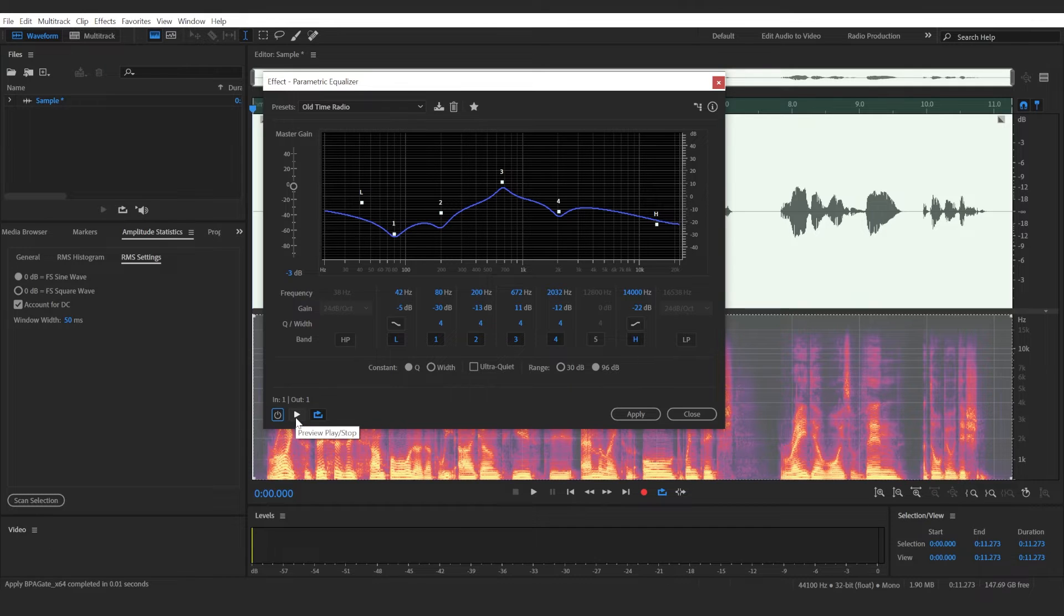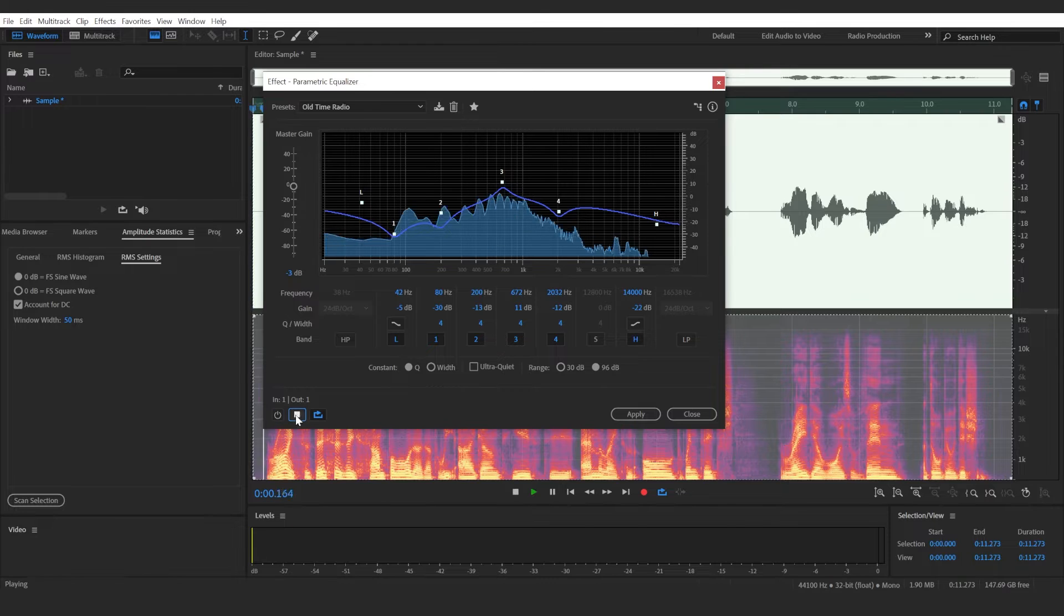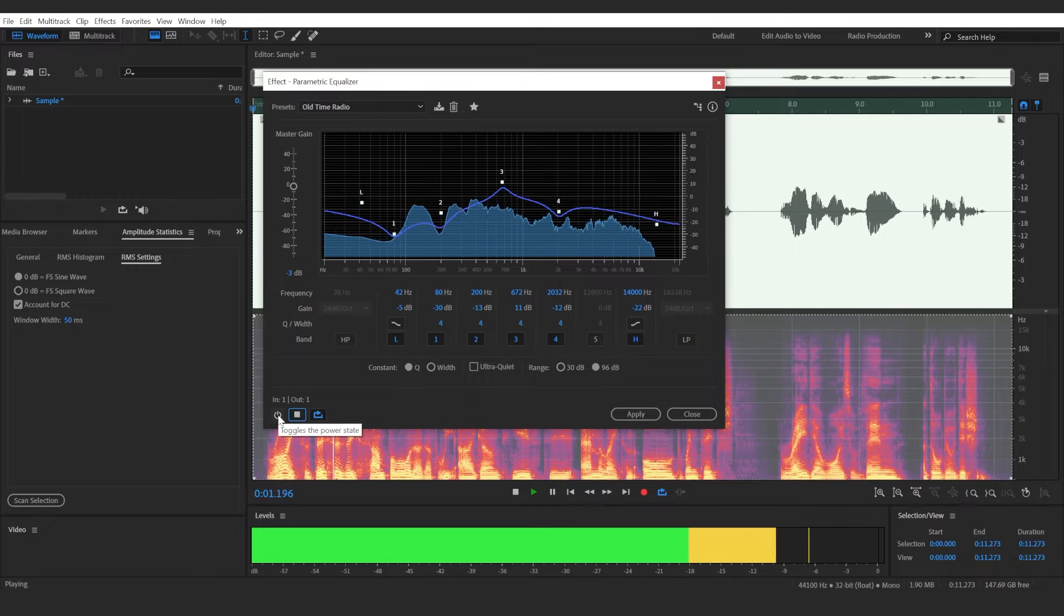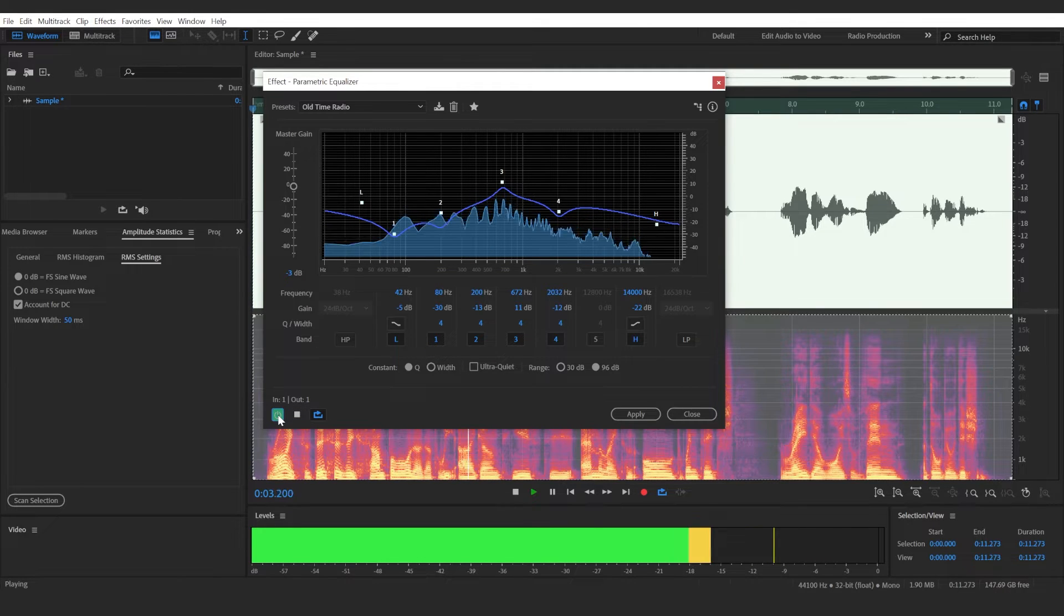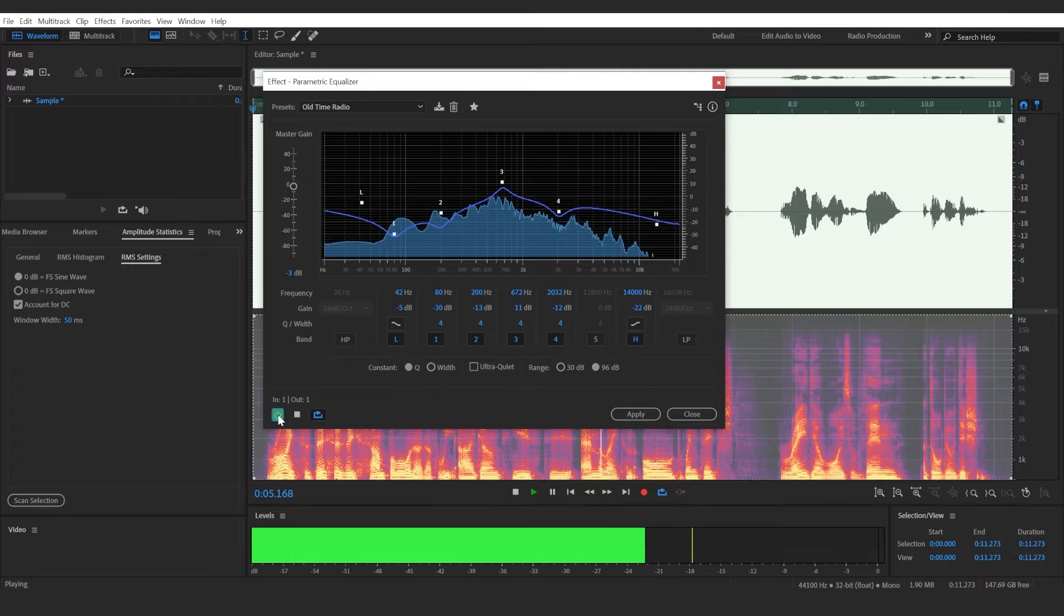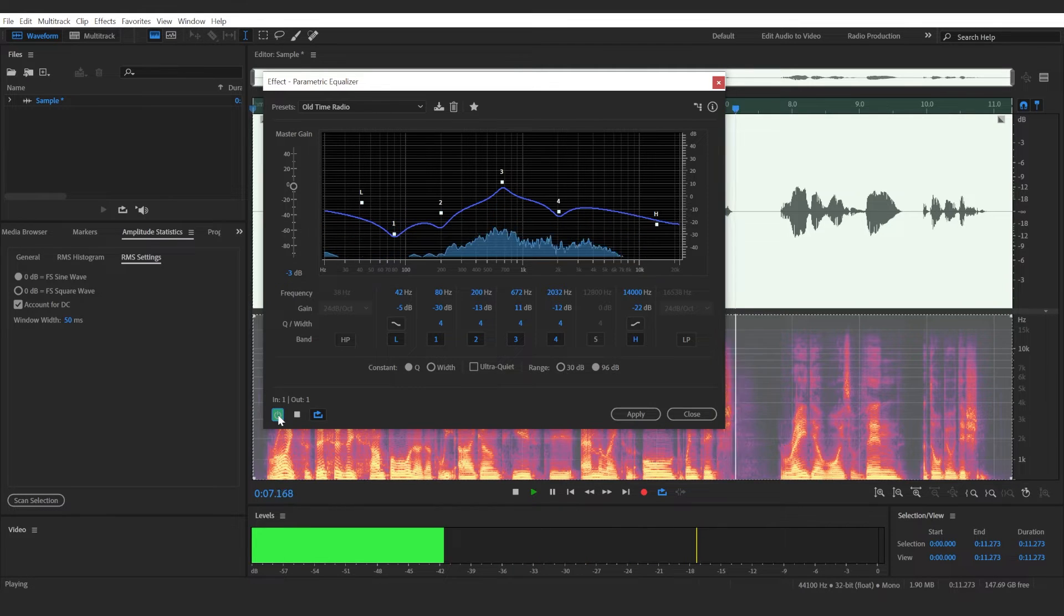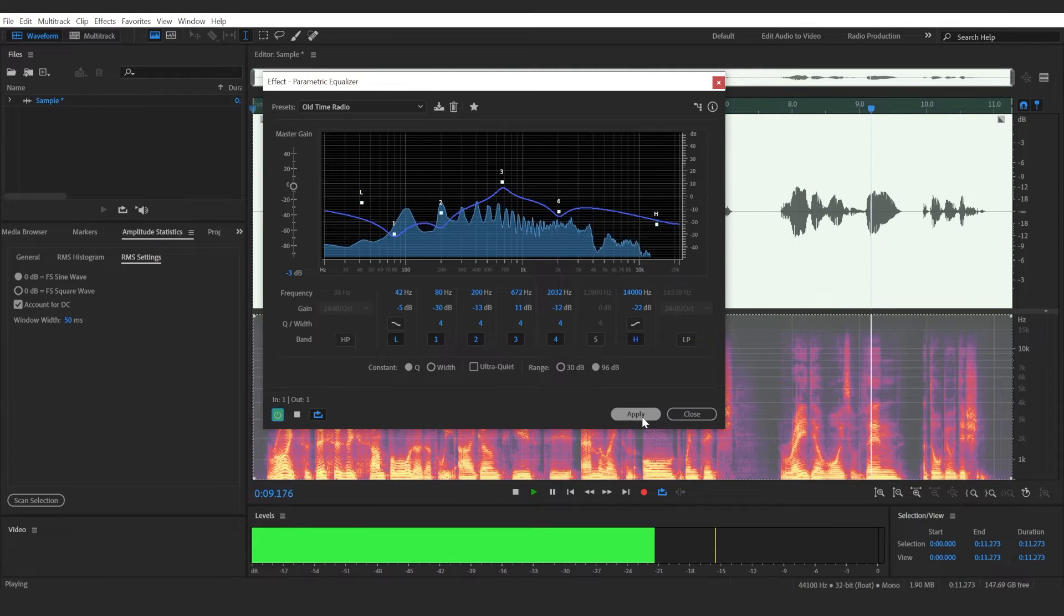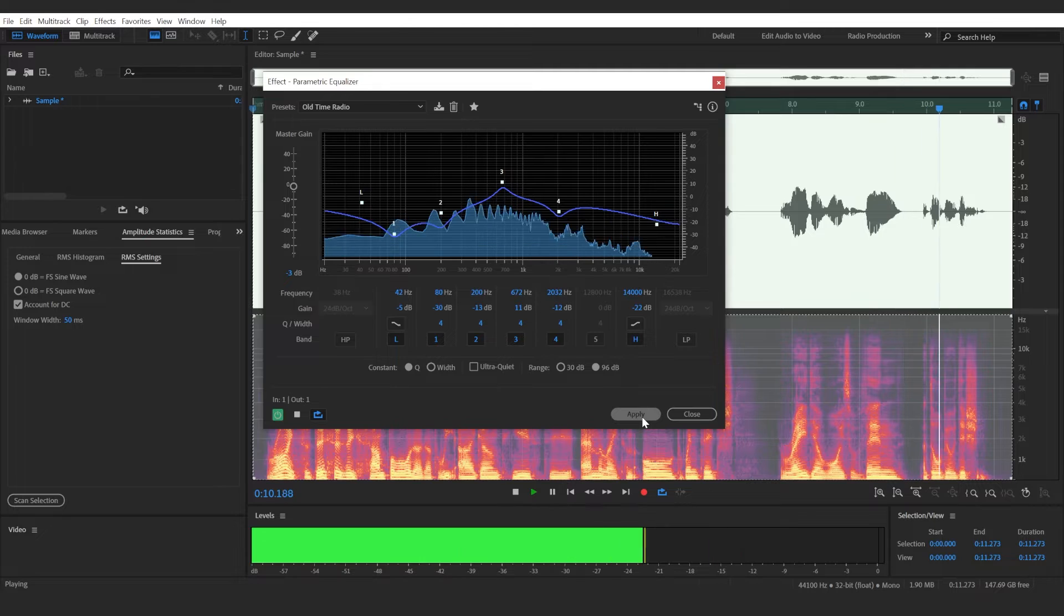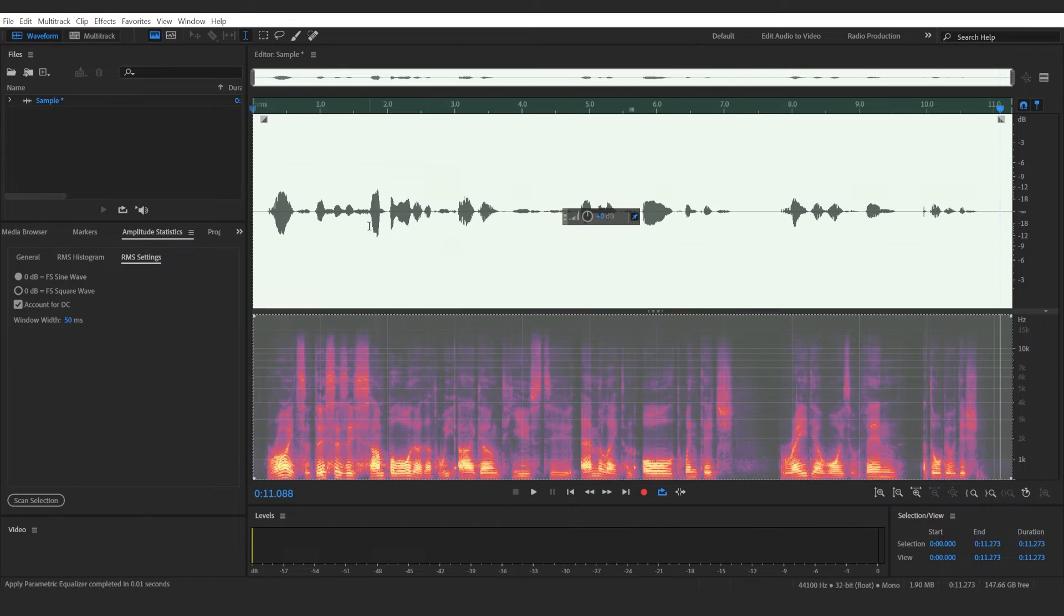Then I'll apply the equalizer to see the difference. This is a sample audio that we are going to use to emulate an old vintage radio voice within Adobe Audition.